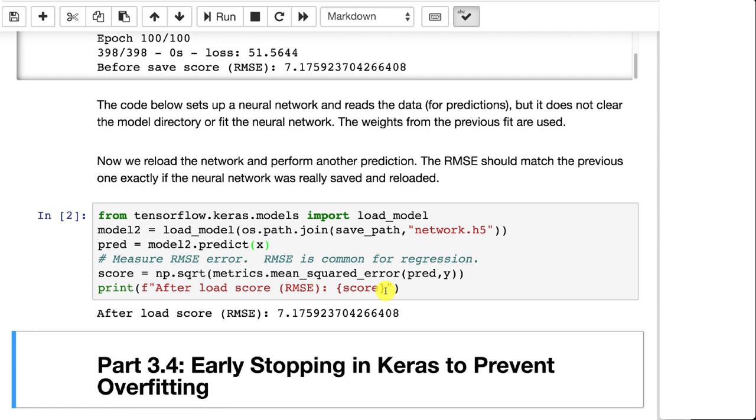We're also later in this class going to see how we can deploy a neural network to a web application or similar. Being able to save your trained neural network is very useful so that you can deploy it into the cloud or into something else.